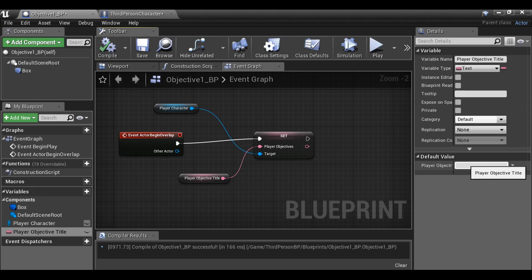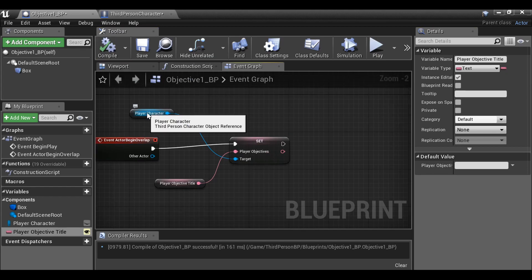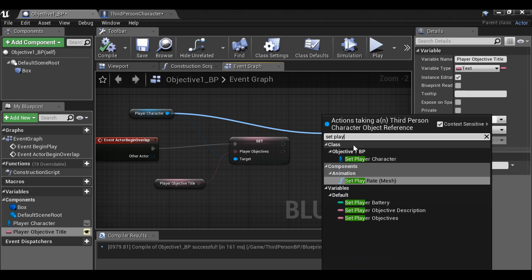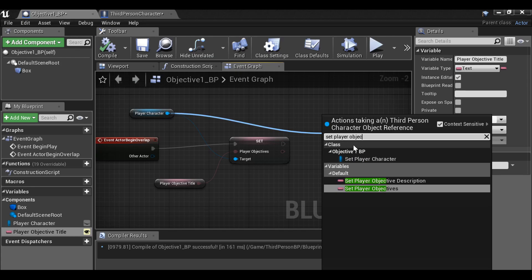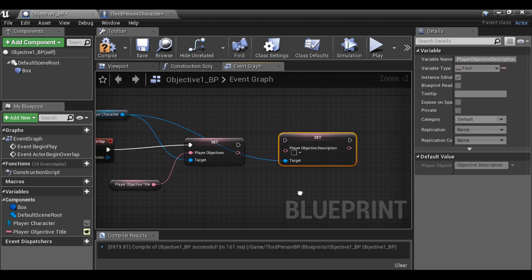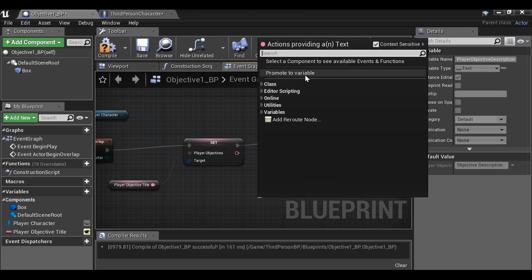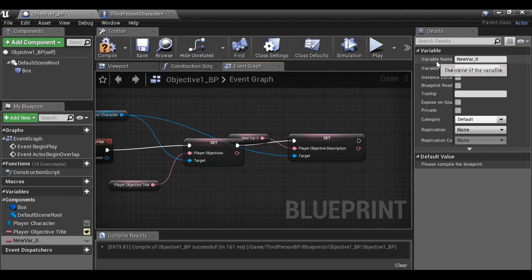This can be empty by default, but we also want to make sure it's editable. Let's go back to the player character, drag this out, and do the same thing for the description — Set Player Objective Description. Connect this up, promote this to a variable, and just rename it.